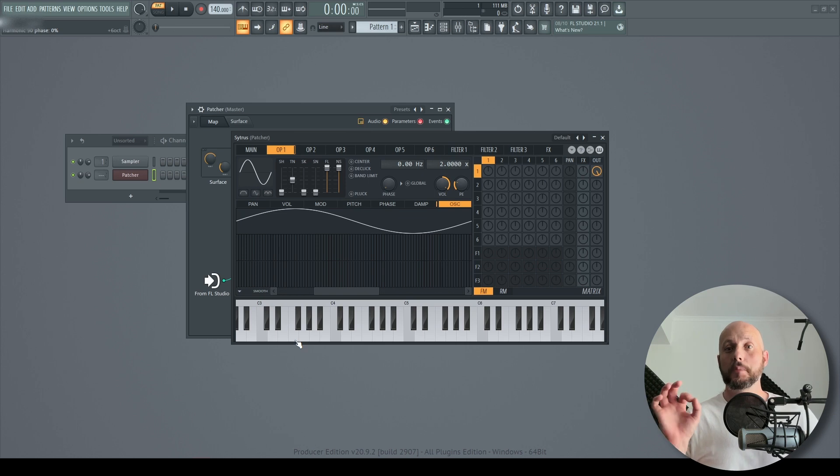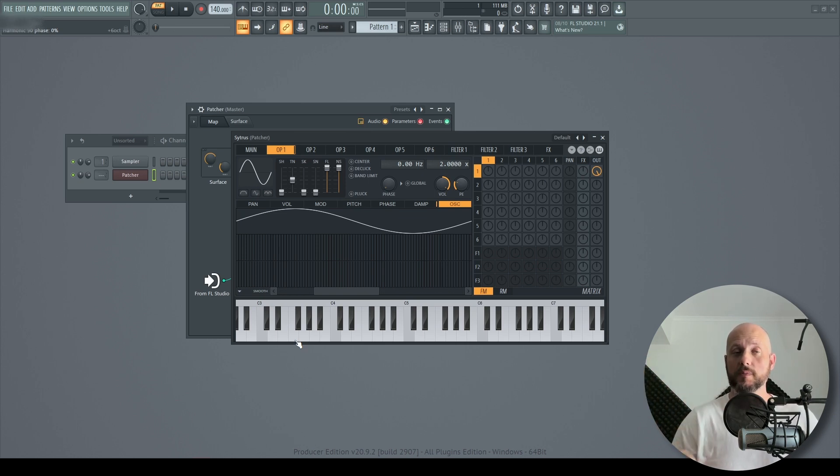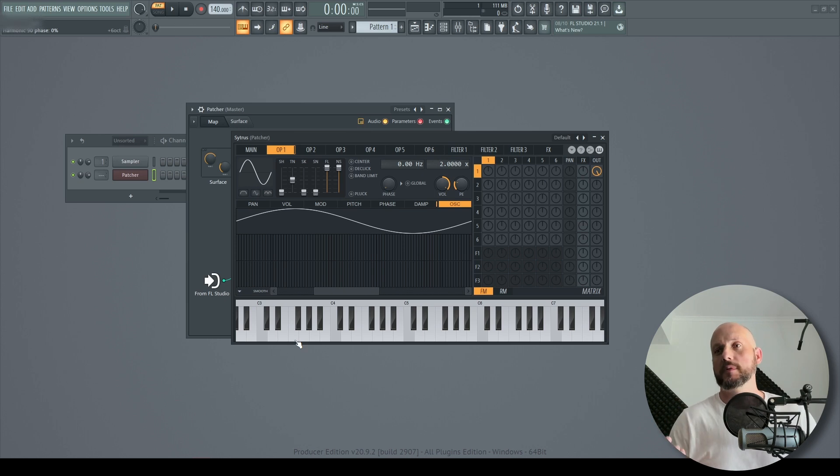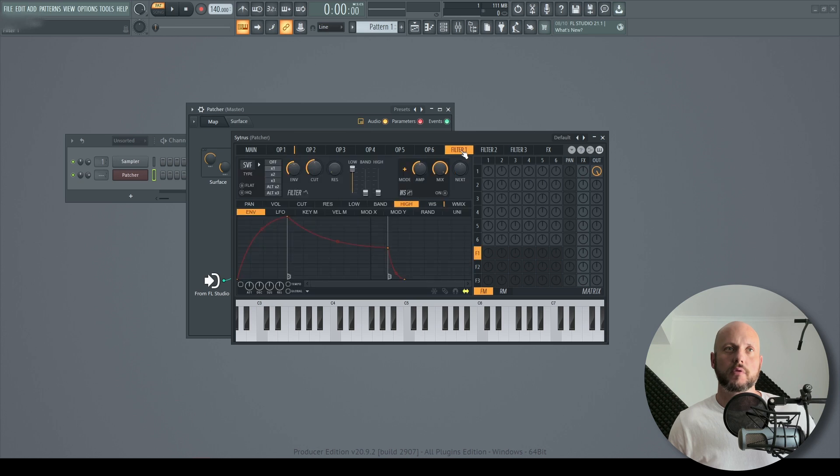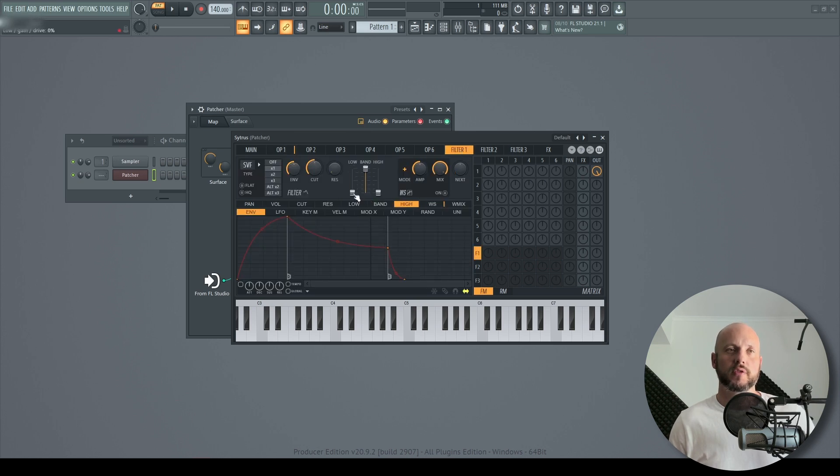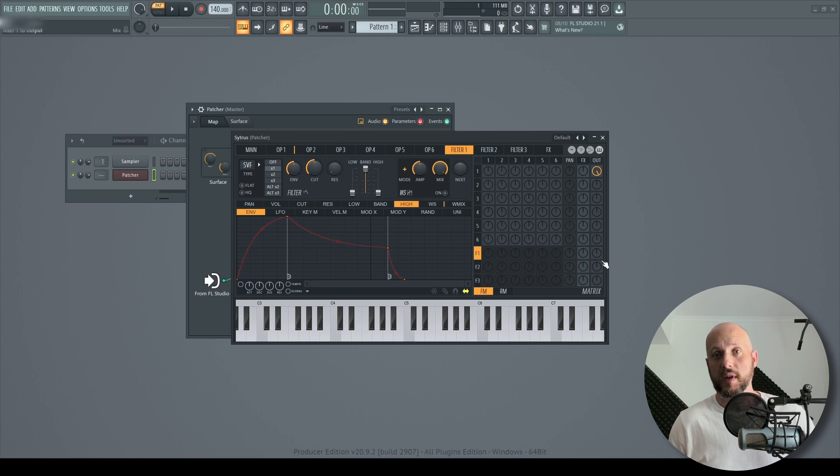We're going to need a bandpass filter because these noise sweeps, up and down sweeps, use, well most of the time, bandpass filters. And again, our job is very simple. Go to the filter and choose the band and pull back the low. Now we don't hear any effect and that is because we haven't routed the filter output to the main output.